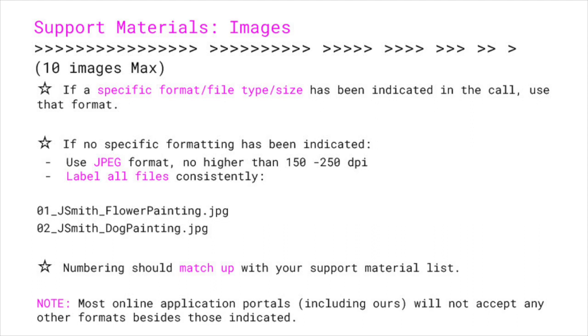I'll begin by talking about images. With Xspace's call, we accept 10 images max. If a specific format, file types, or size has been indicated in the call, we would suggest using that — pay attention to what is being asked of you. Organizations, collectives, and institutions that put out calls for submissions use varying platforms to accept submissions. Xspace uses a platform called Submittable, but Google Forms and straight-up email submissions are also frequently used. If no specific formatting has been indicated, use a JPEG format, no higher than 100 to 250 dpi, and label all your files consistently.